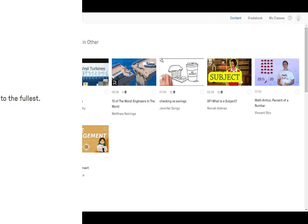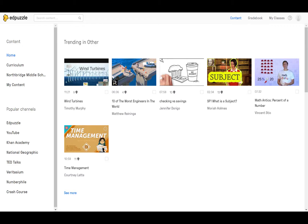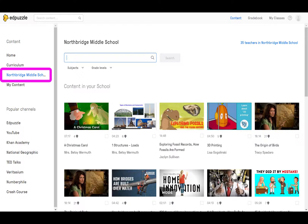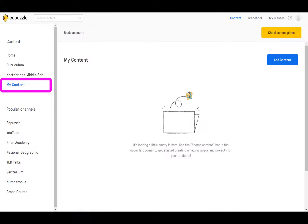Now that you have verified your account and are in your dashboard, click on 'Content' at the top of your screen. On the home page, you'll see trending content. On the left, you have many other selections to choose from, including Curriculum, Your School, and My Content, which is most likely empty currently.